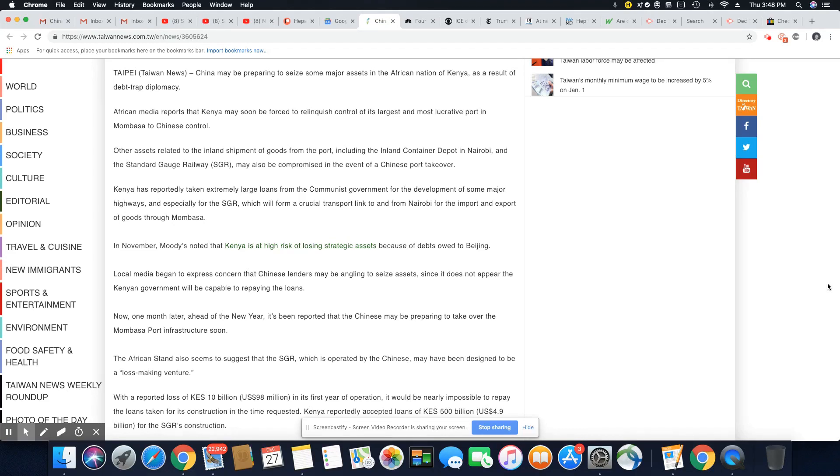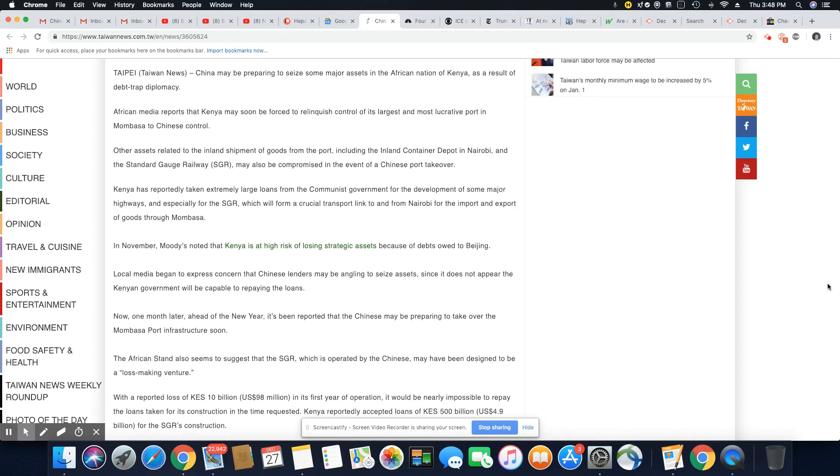Local media began to express concern that China lenders may be angling to seize assets since it does not appear to have Kenyan government will be capable to repay the loans. And that is correct. But again, it is a very imbalanced kind of trade. They're offering $60 billion, but they're seizing something that has the potential to bring trillions in income to them between the resources and the port and everything. It's very imbalanced.